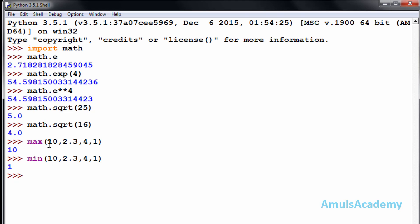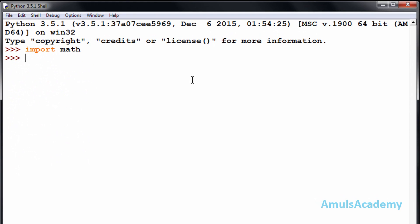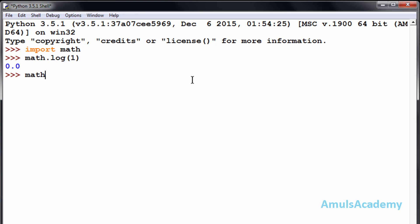Next is the log function, which is a math function, so we need to import the math module. Using math.log with the value one, we can see the result is 0.0. If I go for log base ten — math.log10 — with the value ten, that is 1.0. This is about a few more numeric functions. Thank you for watching, I will meet you in the next class, till then take care.